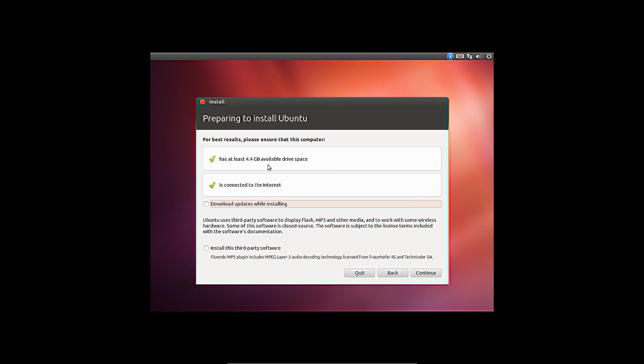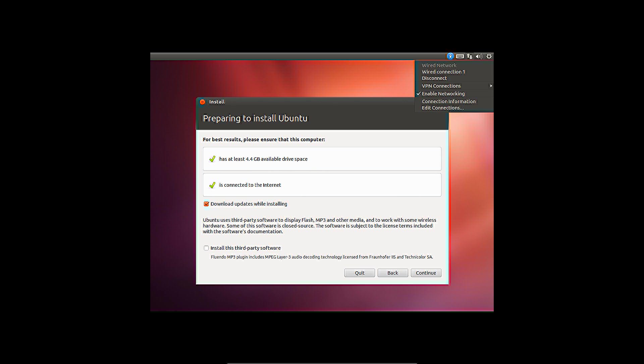Before the installation can begin, the available disk space will be checked to verify if sufficient space is available. To be able to download updates during the installation, an internet connection is required.